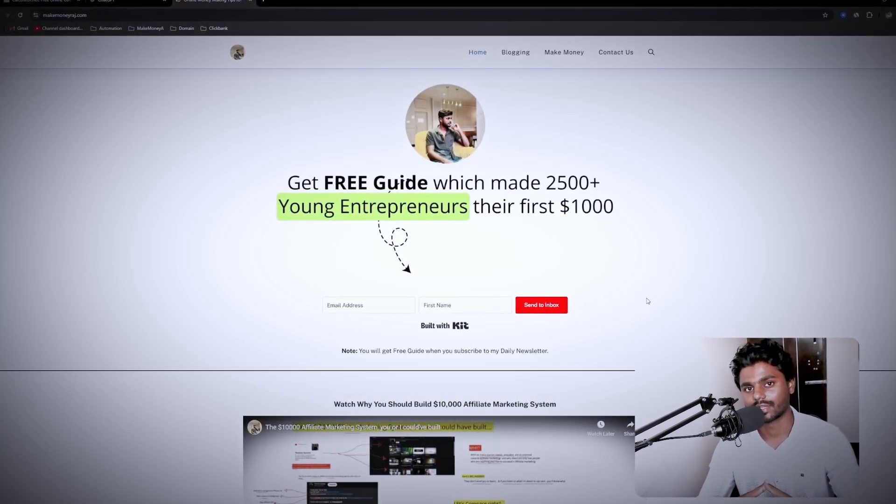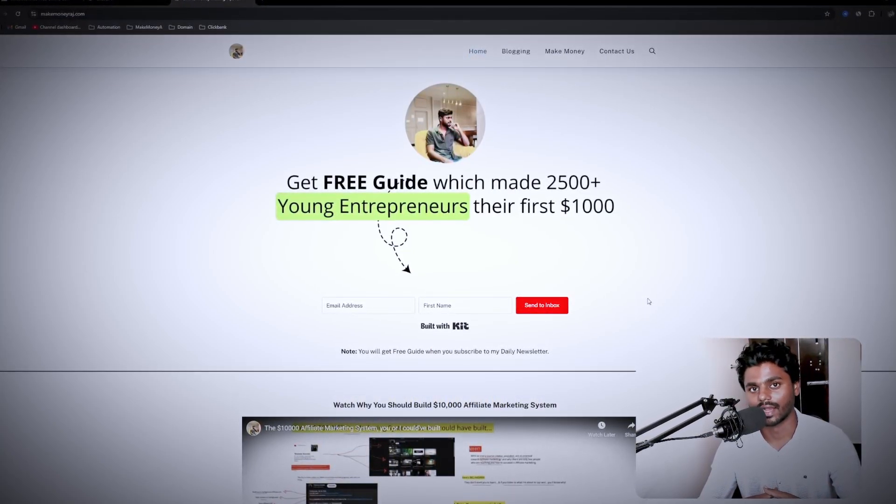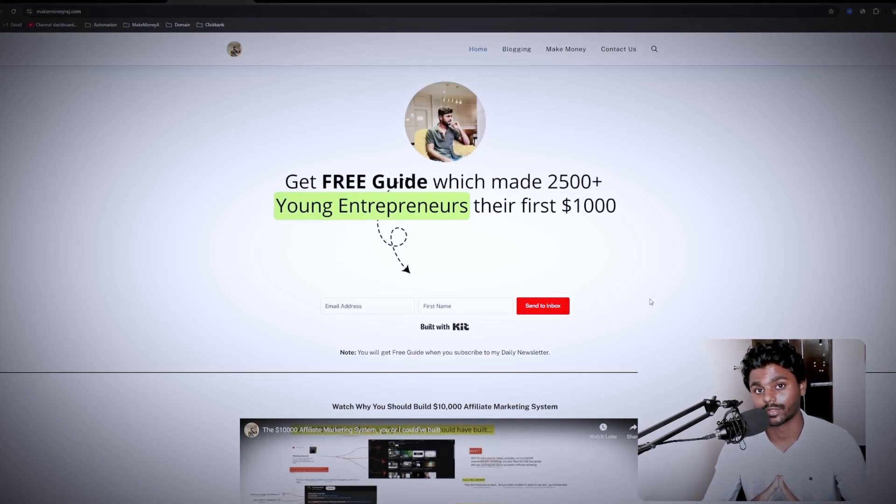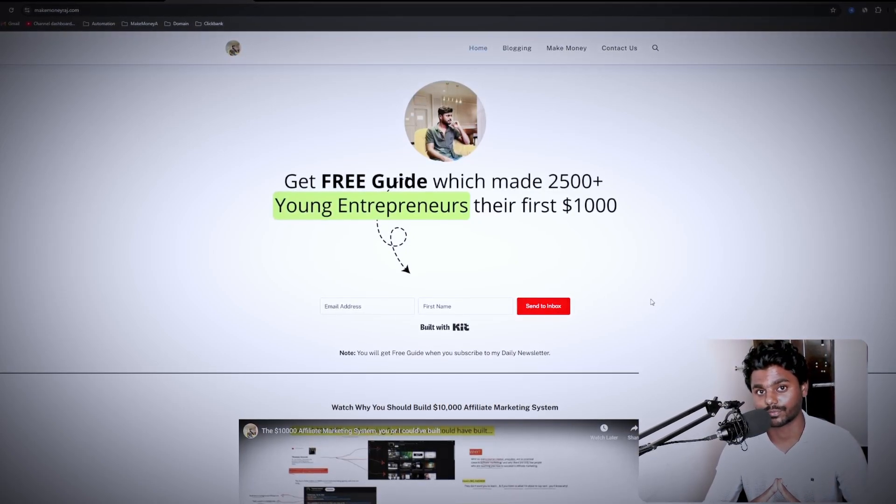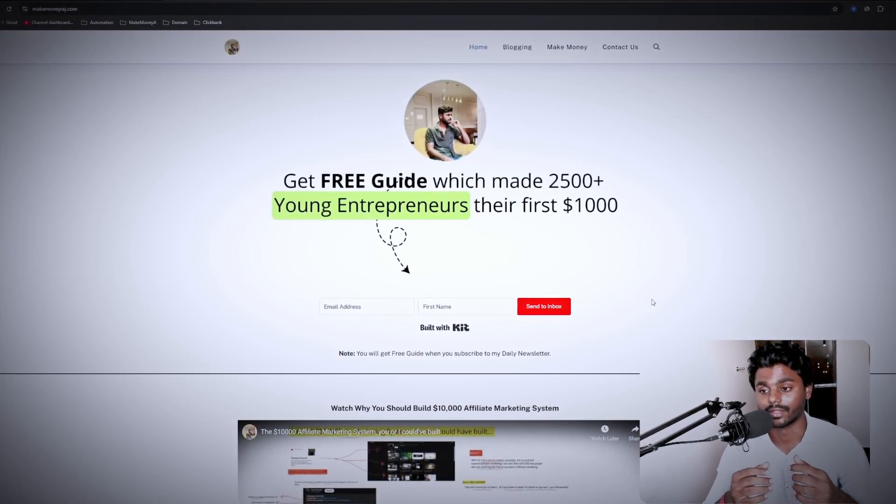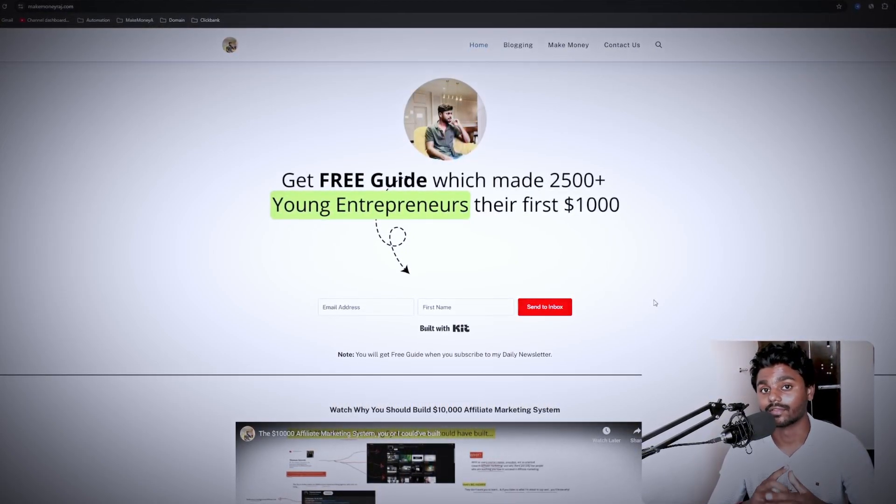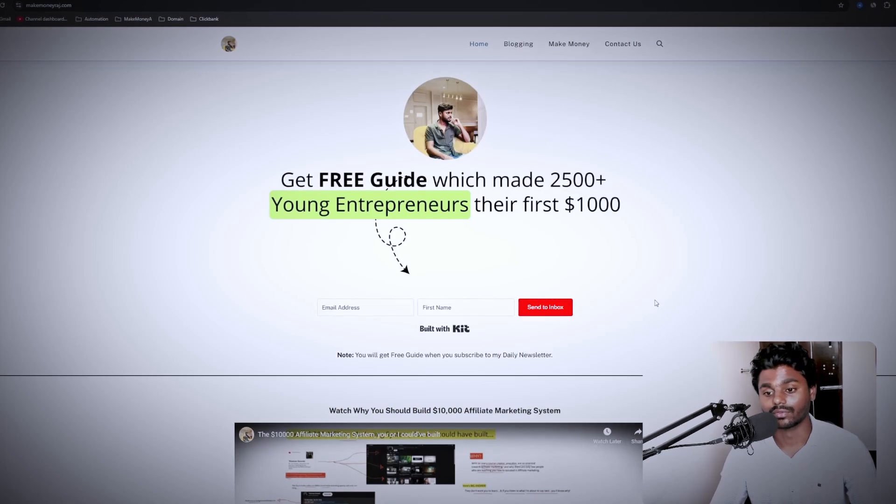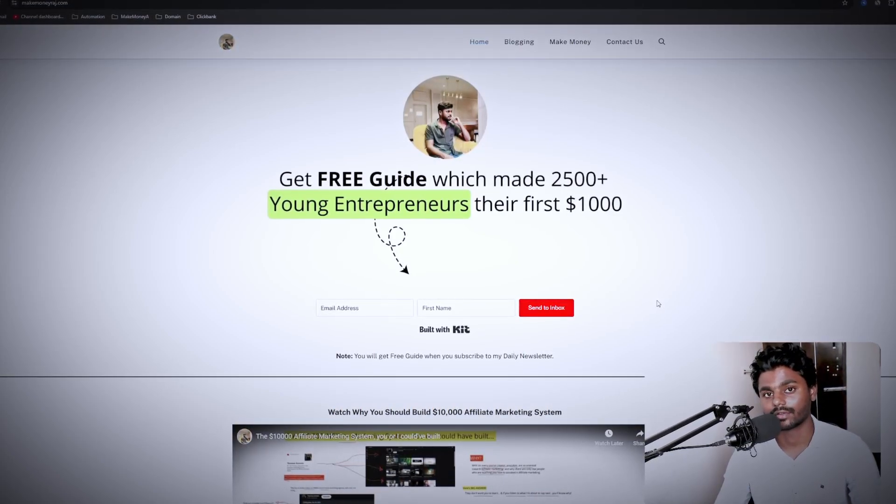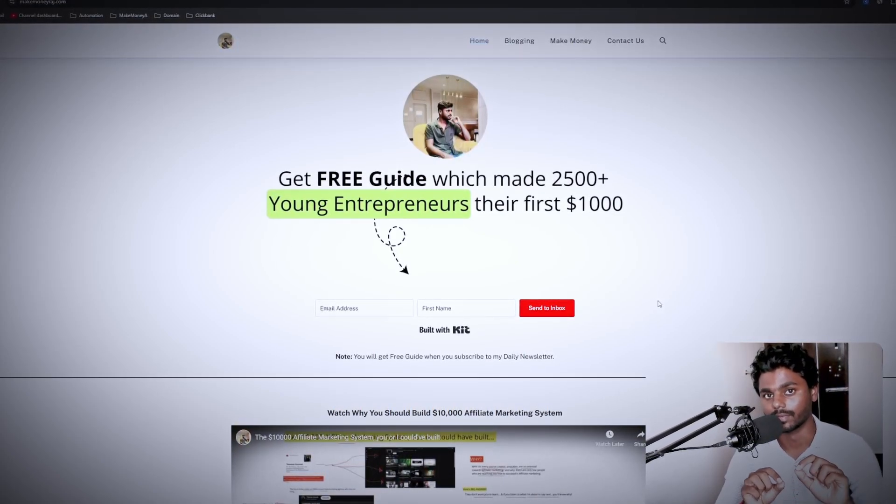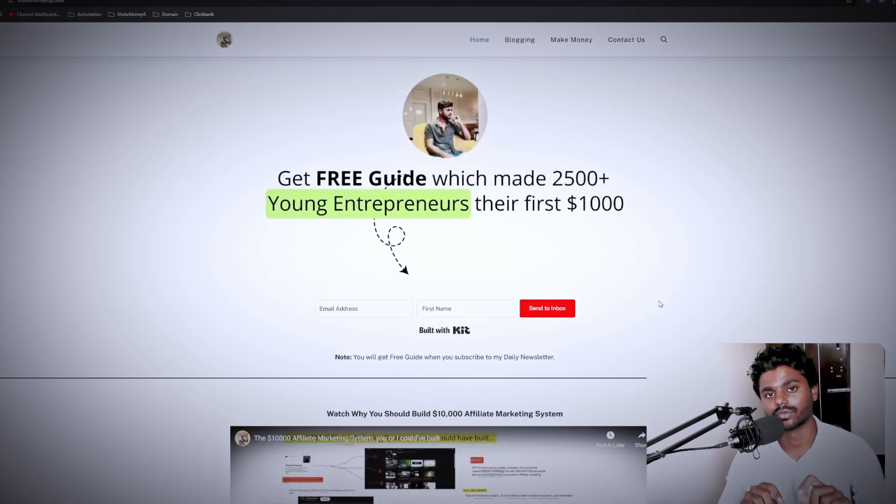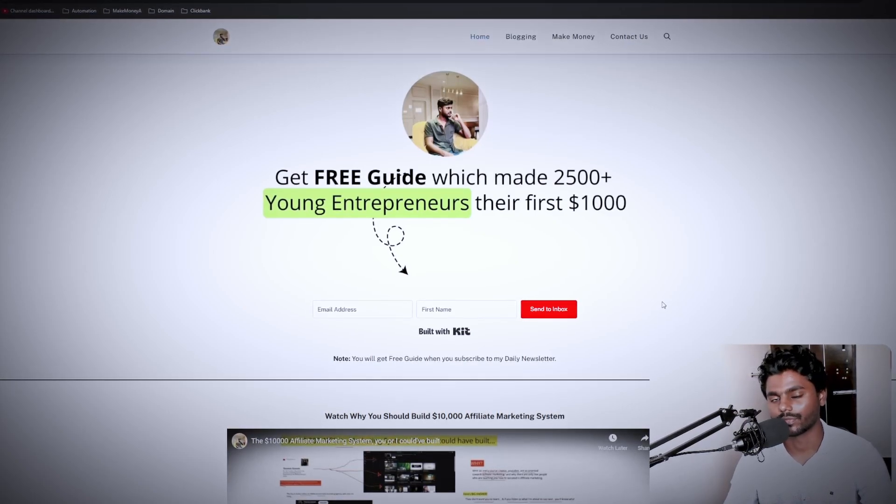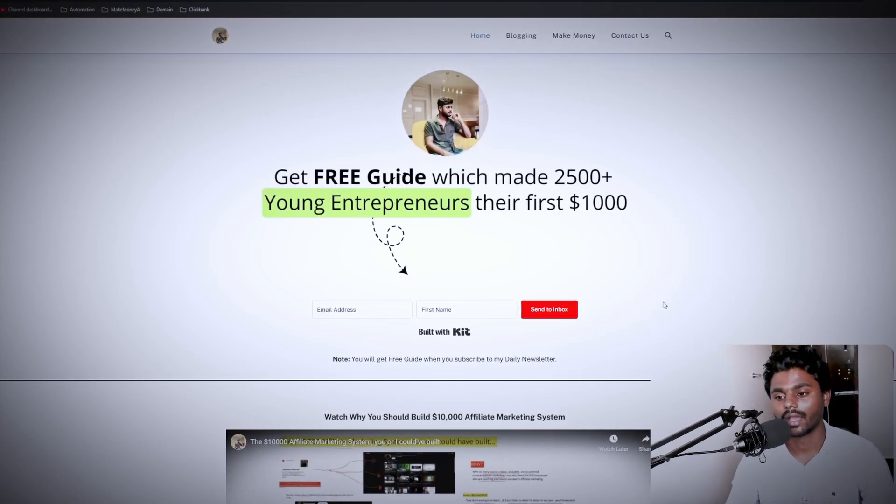you will have a chance to get a free guide which made 2,500 plus young entrepreneurs their first thousand dollars. And it's free, you simply have to put in your email address and it will be sent straight to your inbox. And keep in mind, you have to confirm the subscription.